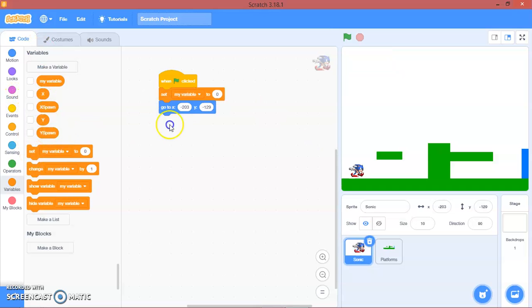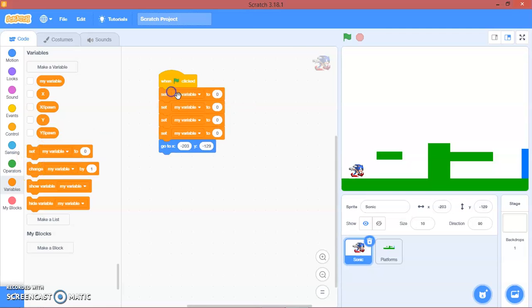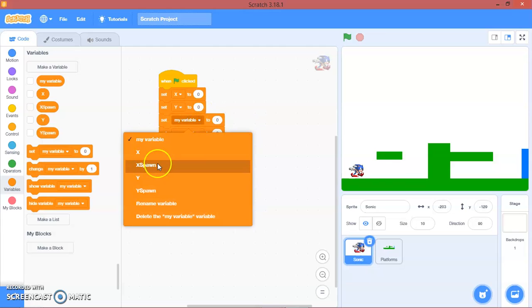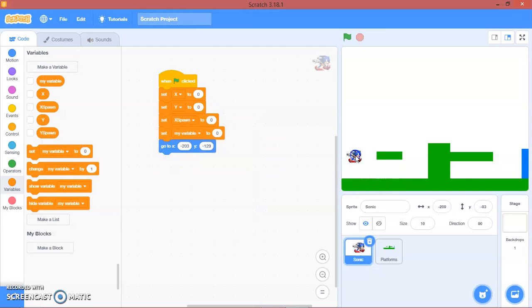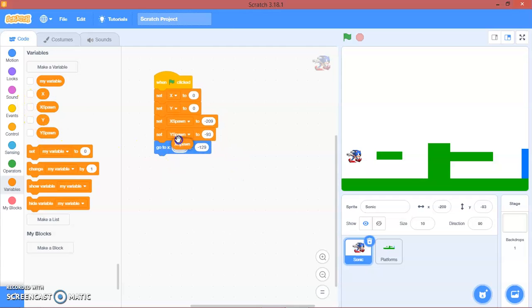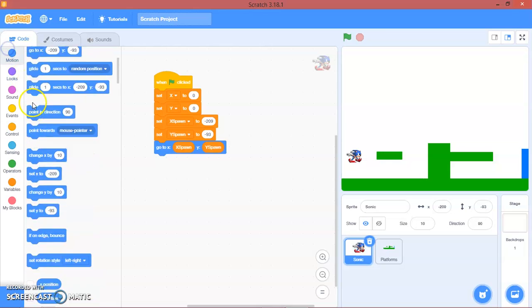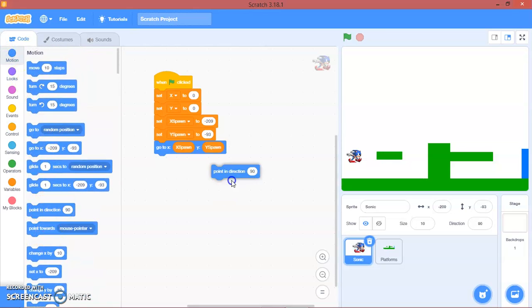We'll set every variable: set x to 0, y to 0, x spawn — here, so x spawn is negative 209. Then y spawn is negative 93. Then we'll go to x, x spawn; y, y spawn. And then we will point in direction 90.